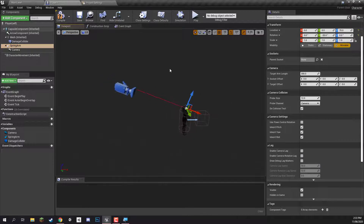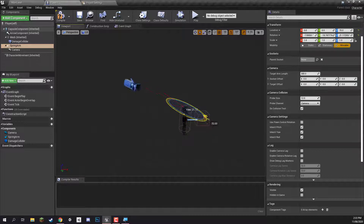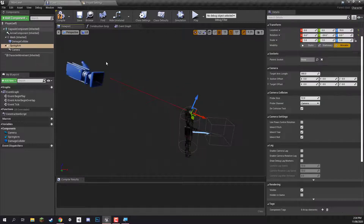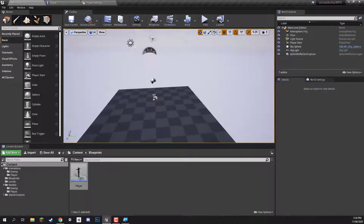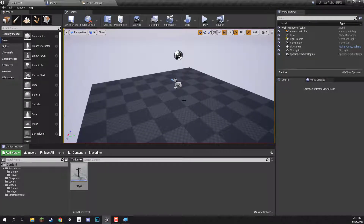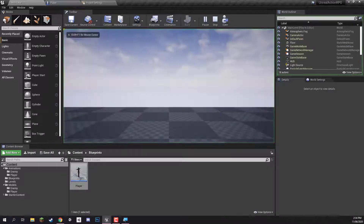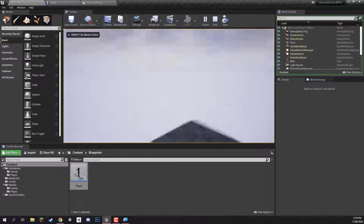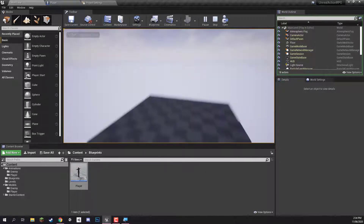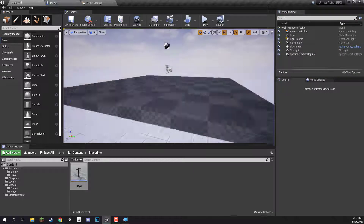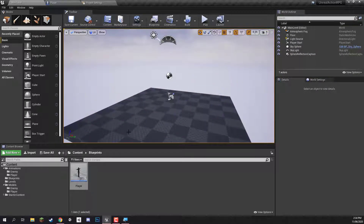If you select the spring arm and press E to get the rotation gizmo, you'll see that if I rotate it, the camera follows along as well. So now what we can do is click save, click compile, and go back to our main level. We can set it up so that when we press play, our player spawns in — because right now if we press play, the player is not there; we just have control of the default camera anchor. So what we need to do is create a game mode so that it knows the default player to spawn at the start of the level.